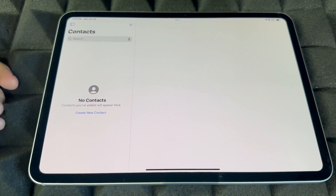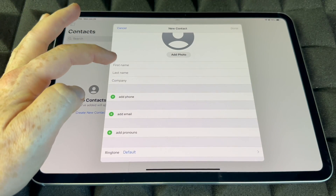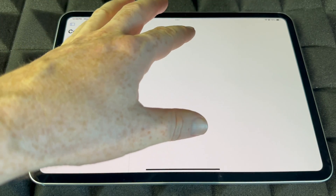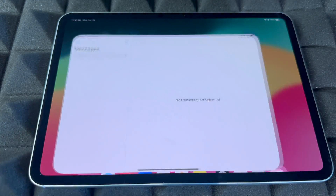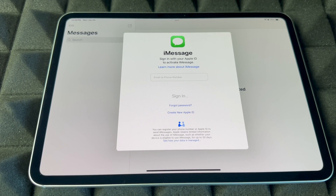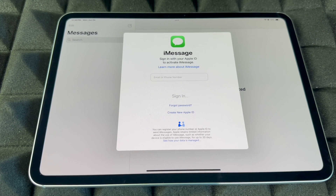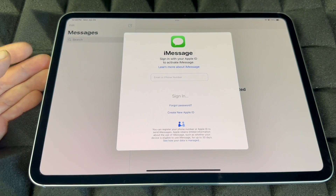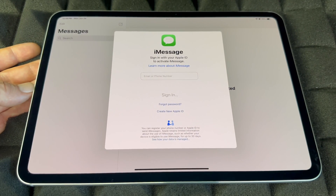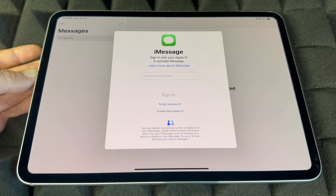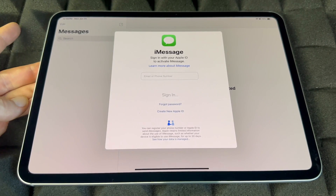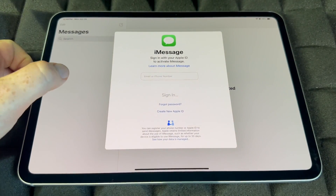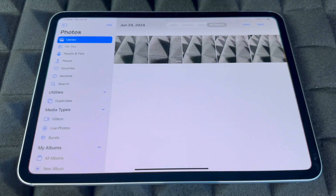Contacts is where you'll keep all your contacts. You can add them manually with first name, last name, company, phone number, and email — though hopefully you've imported them already. Messages is where you'll find iMessage. iMessage uses your Apple ID and internet data — it's not a regular text message. Anyone with an iPhone or iPad will receive it as an iMessage. Android users will not receive iMessages from an iPad.